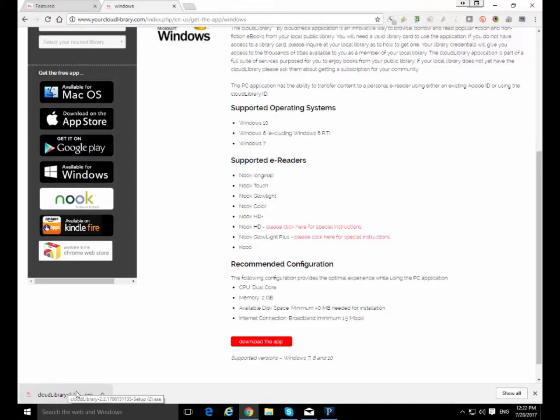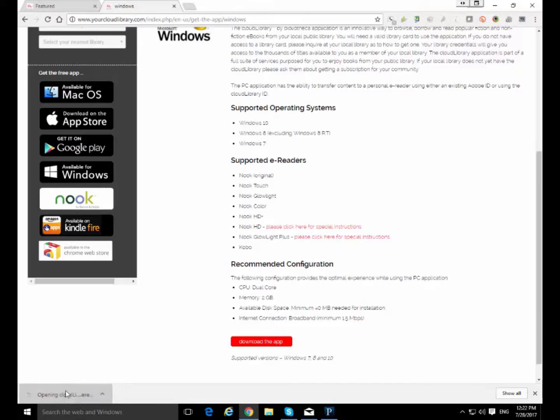If you're running a different browser this is Chrome. If you're running some other browser you're going to have to find wherever downloads go for you. It might go on your desktop or in your downloads folder or wherever. Just go there and click or double click on the file and it will start up.